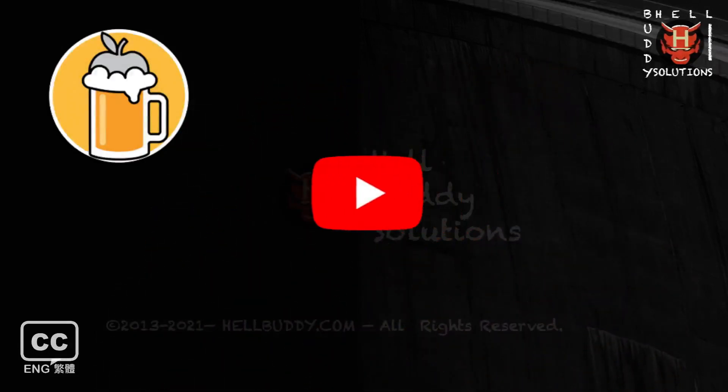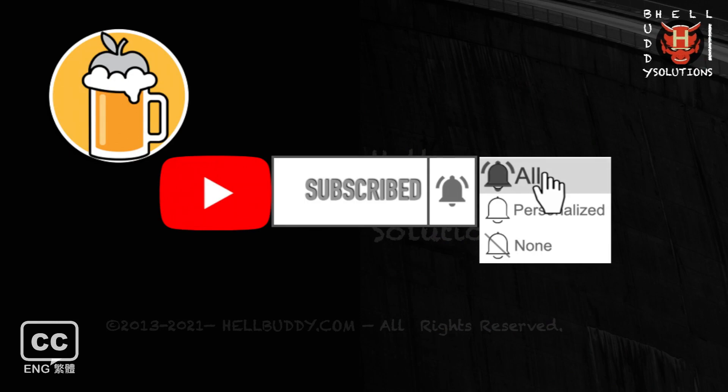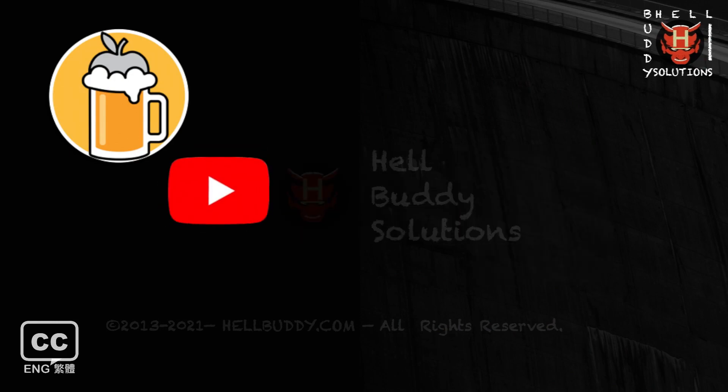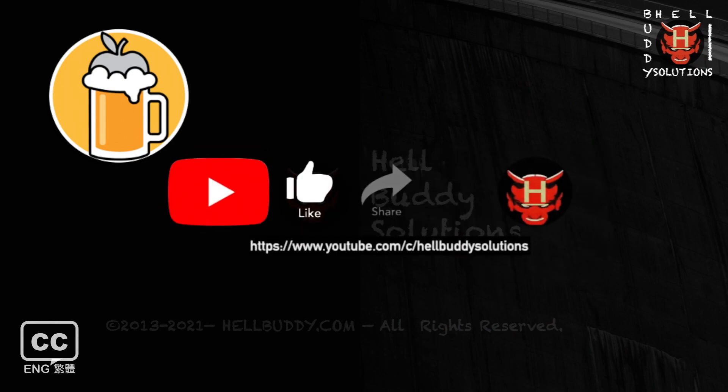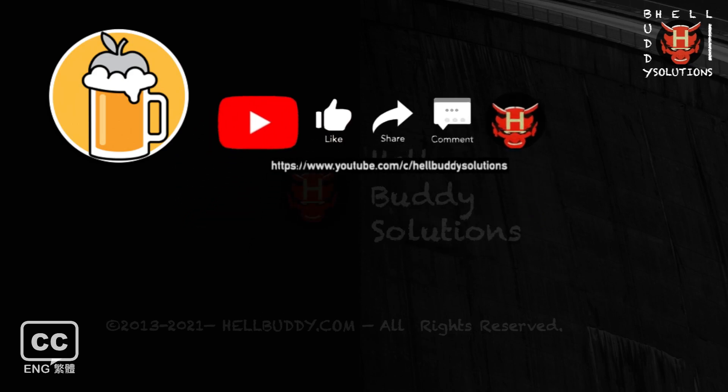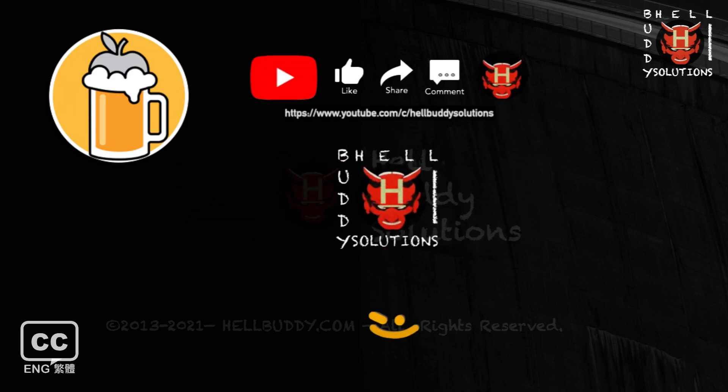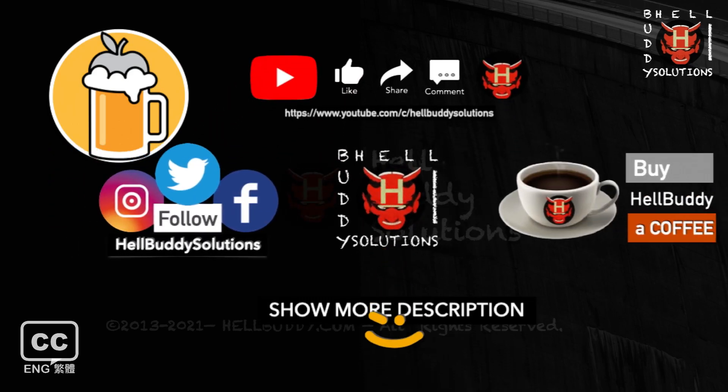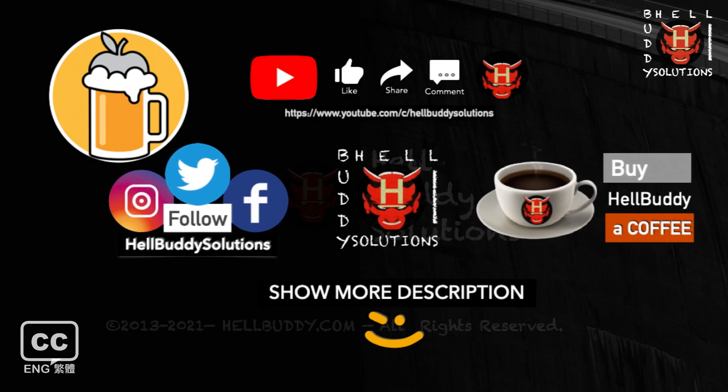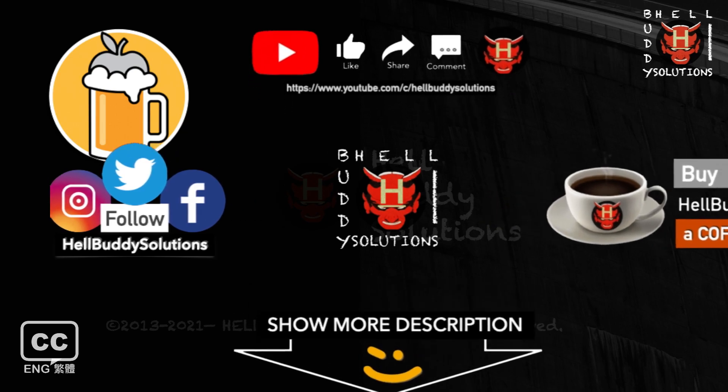Until then, please subscribe to my Hellbuddy channel and click the bell button to select all to get my all-update notifications. If you like this video, please give me a thumbs up and share. You can leave a message in the comment area if you have any questions. If you'd like to support Hellbuddy in making more videos, welcome to buy me a coffee. Please check the link posted in the description below.